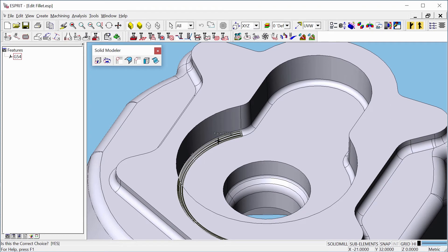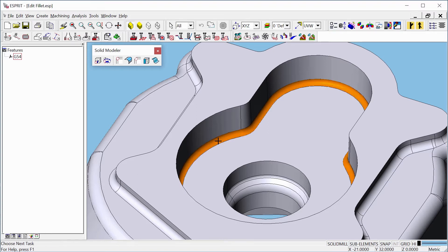Now, hold the Shift key and select one face by clicking the left mouse button. The parametric lines will appear. If these lines are in the wrong direction, you can change them by clicking the right mouse button. They are in the right direction now, so press the left mouse button while continuing to hold the Shift key. As you can see, all faces are selected.